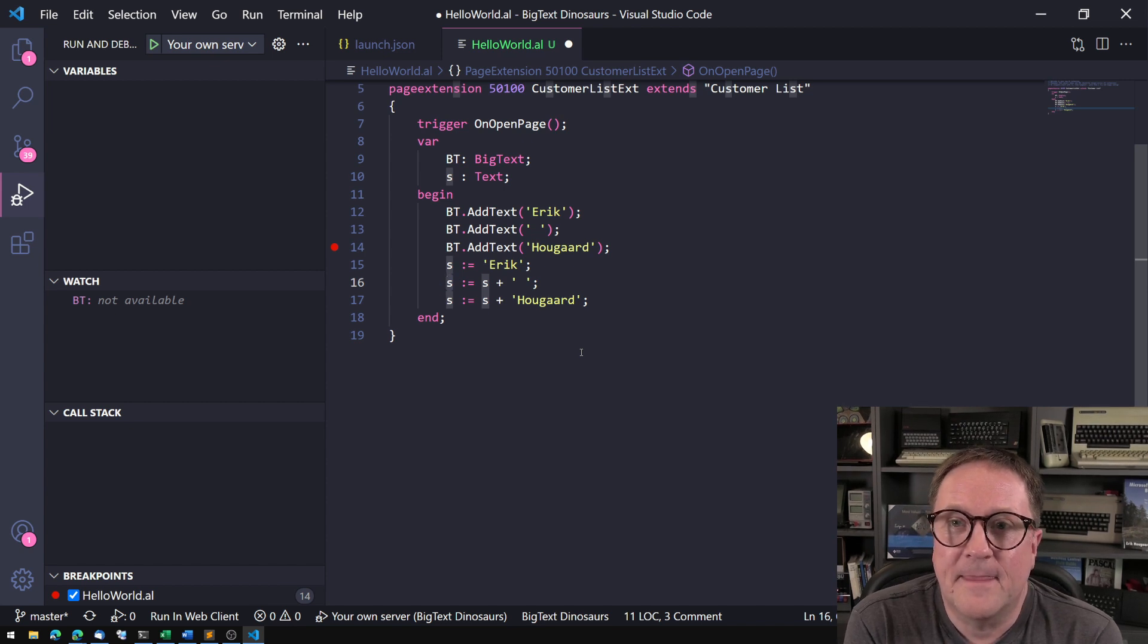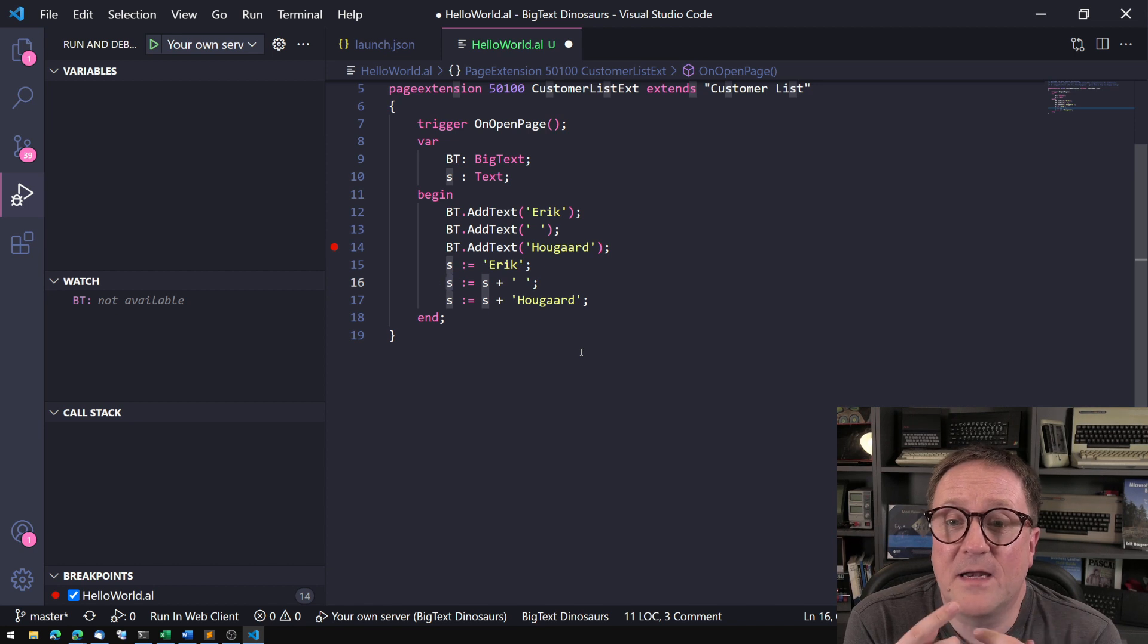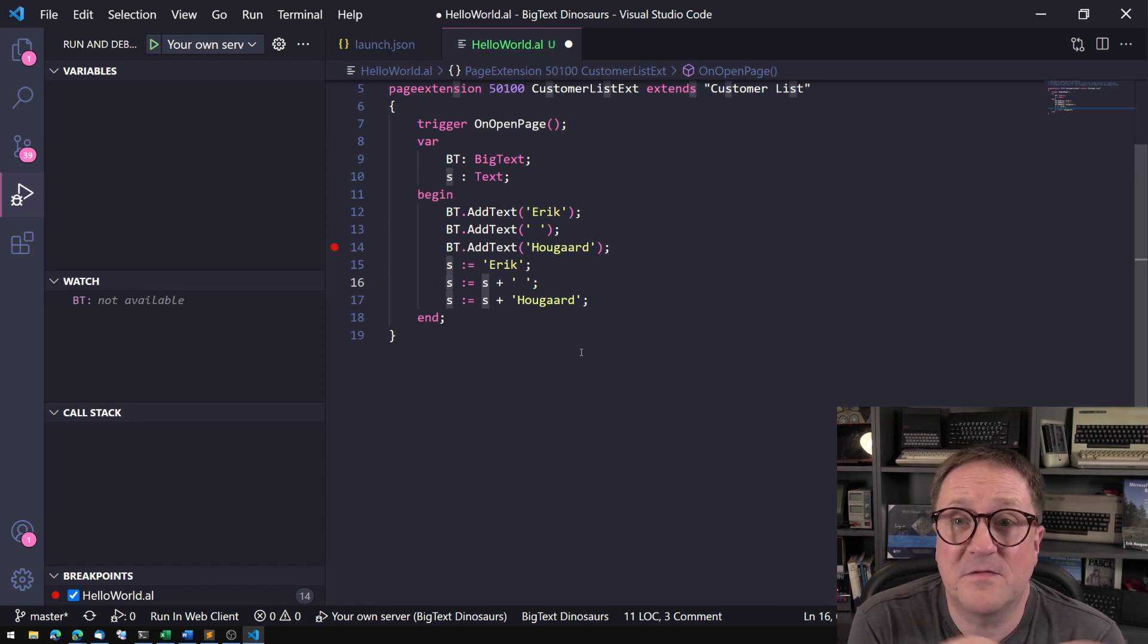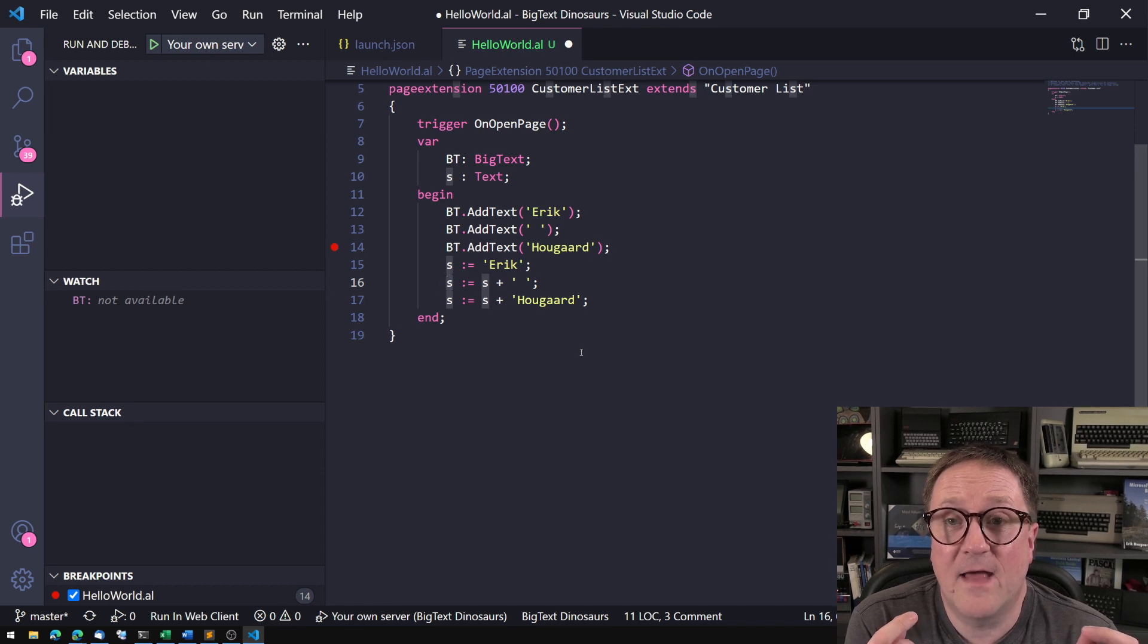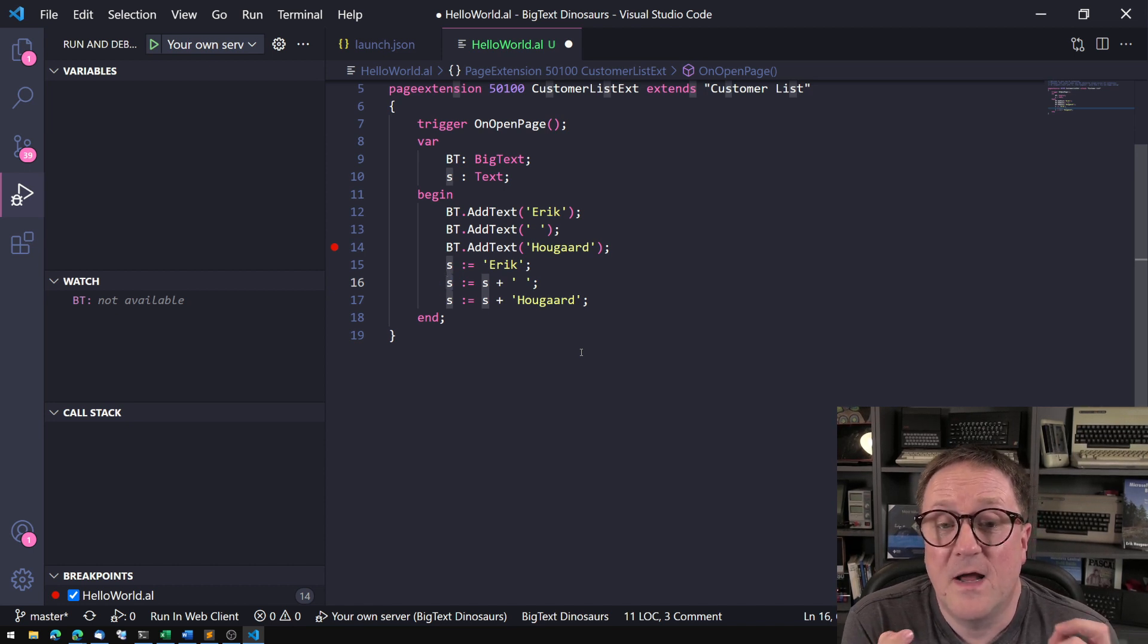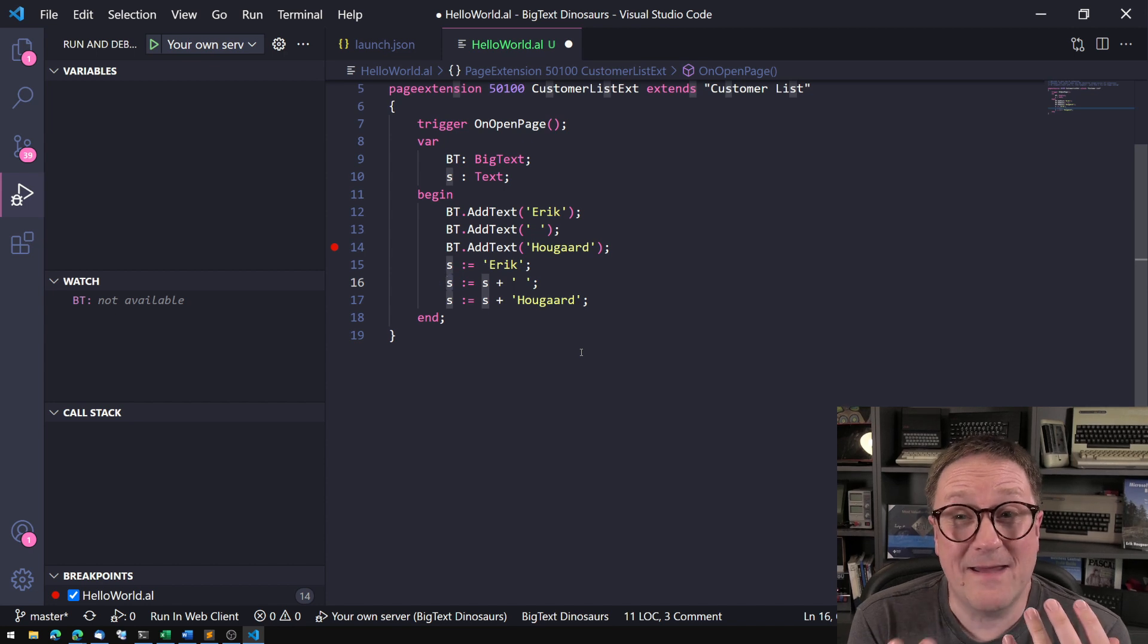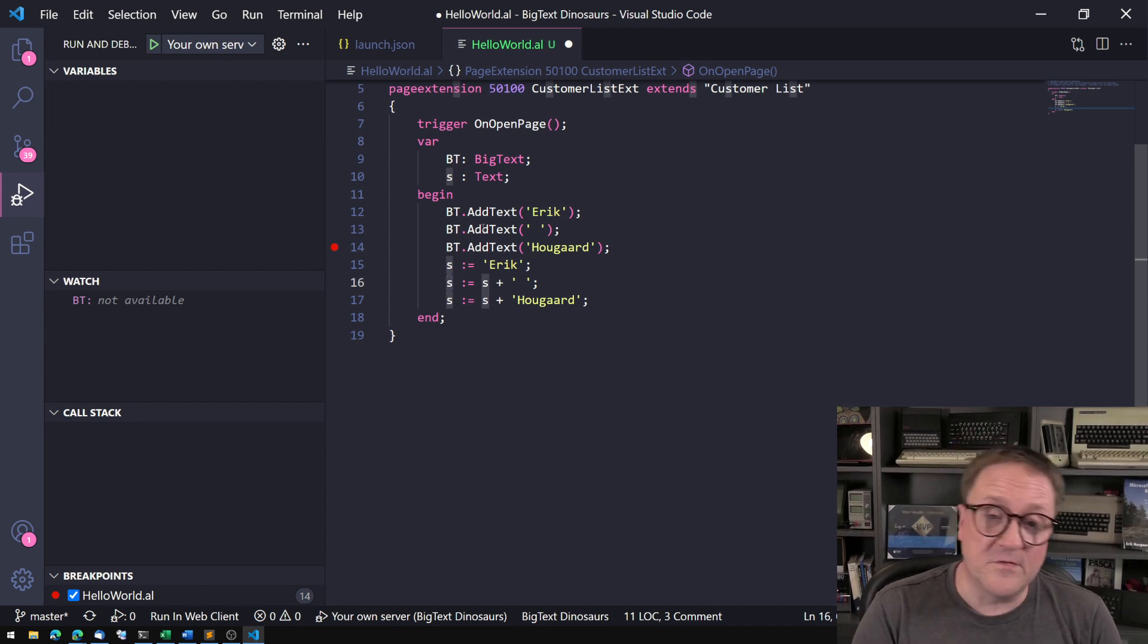Now I know this is only three lines, and this is impossible to measure from a performance perspective. But if you're adding a lot of BigText, then you easily end up in hundreds of kilobytes of memory that has to be swapped for each operation, and that is really really gonna hurt.